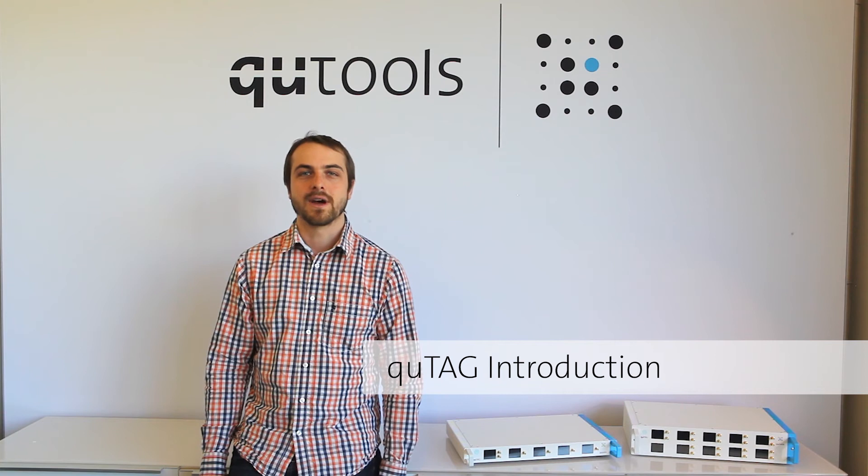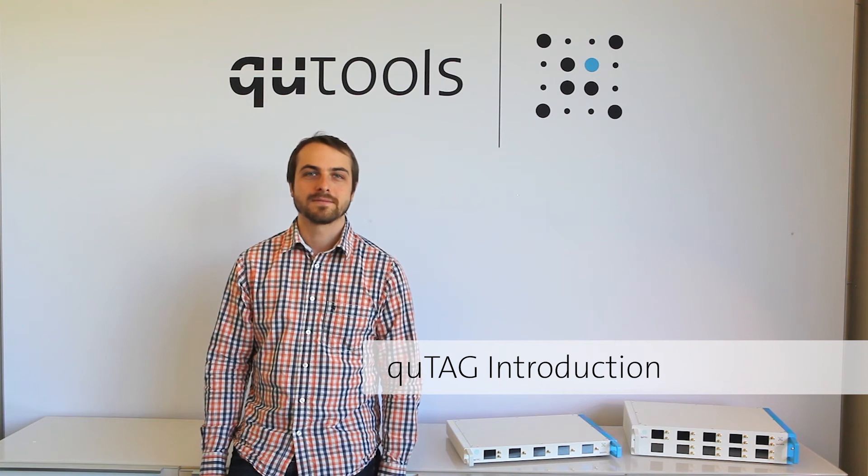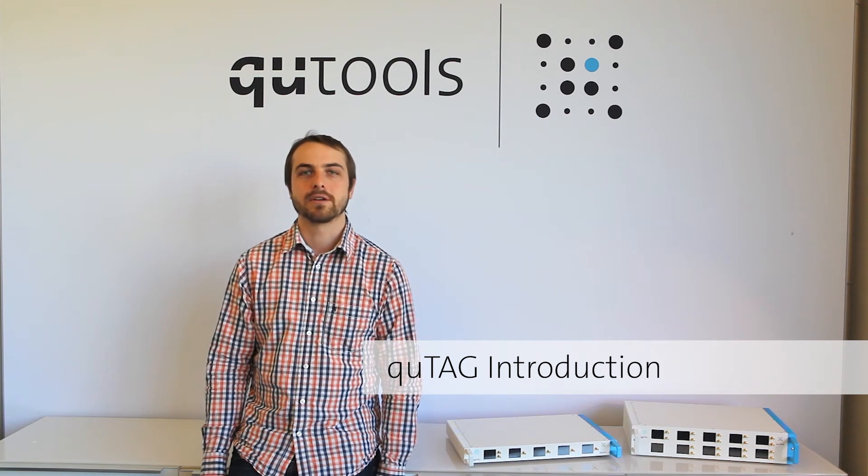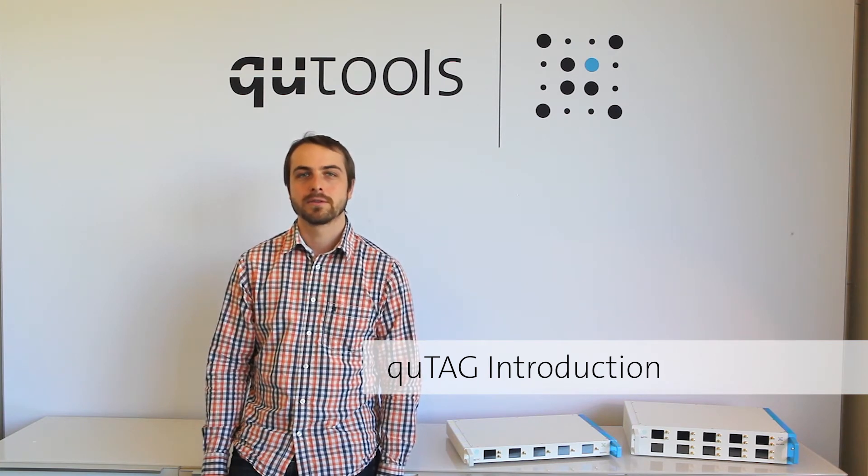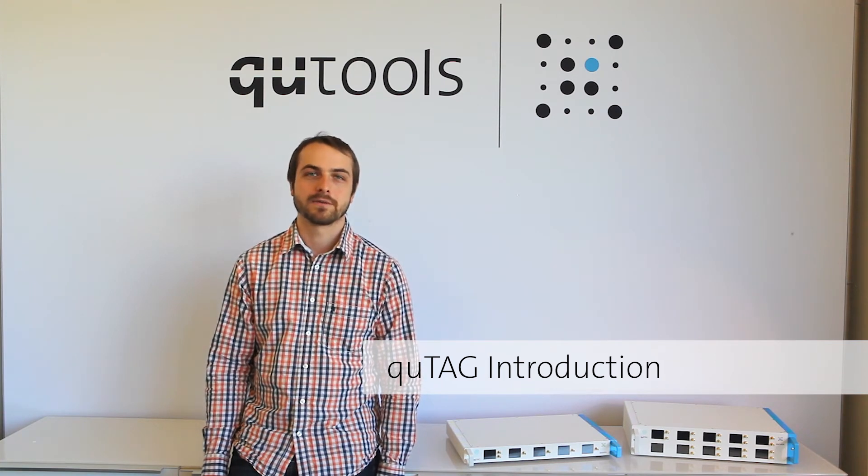Hey everyone, my name is Luke and I'm an engineer here at Qtools, where we make tools for quantum physics.